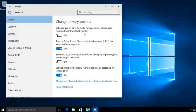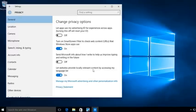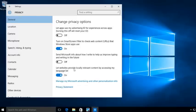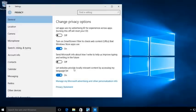Now, here, turn on Smart Screen Filter to check web content. That's okay to have on. Let websites provide locally relevant content by accessing My Language List. What they're basically doing here is when advertising pops up, it's going to give you local advertising. It's going to allow local companies to get your location and give you advertising and content based on that location. So we're going to go ahead and we're also going to turn that one off.